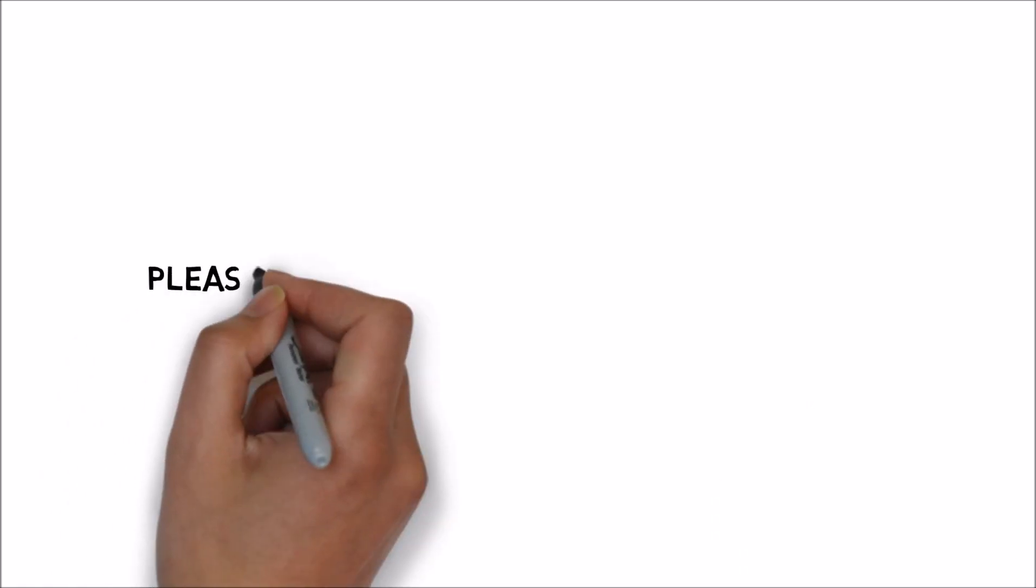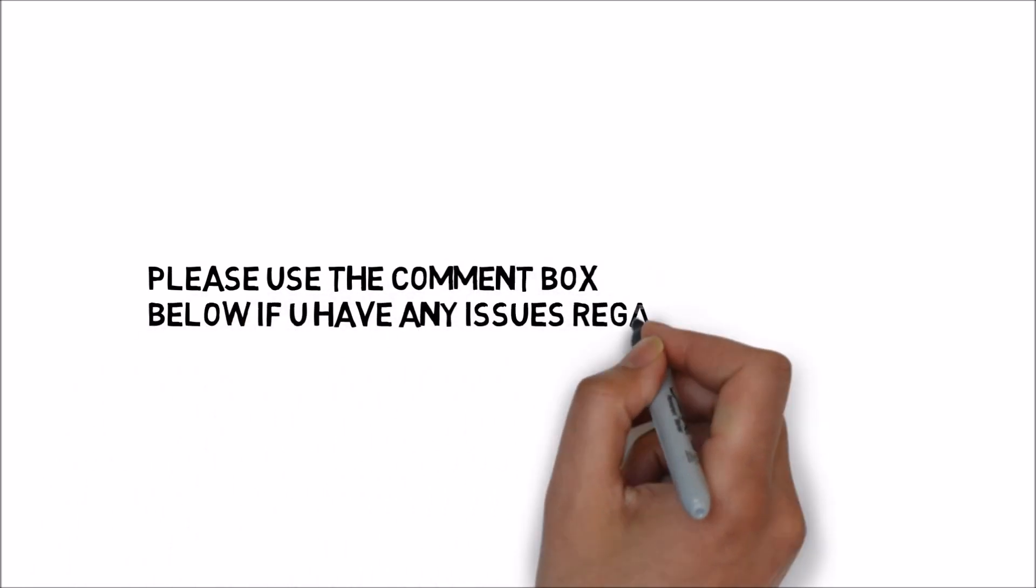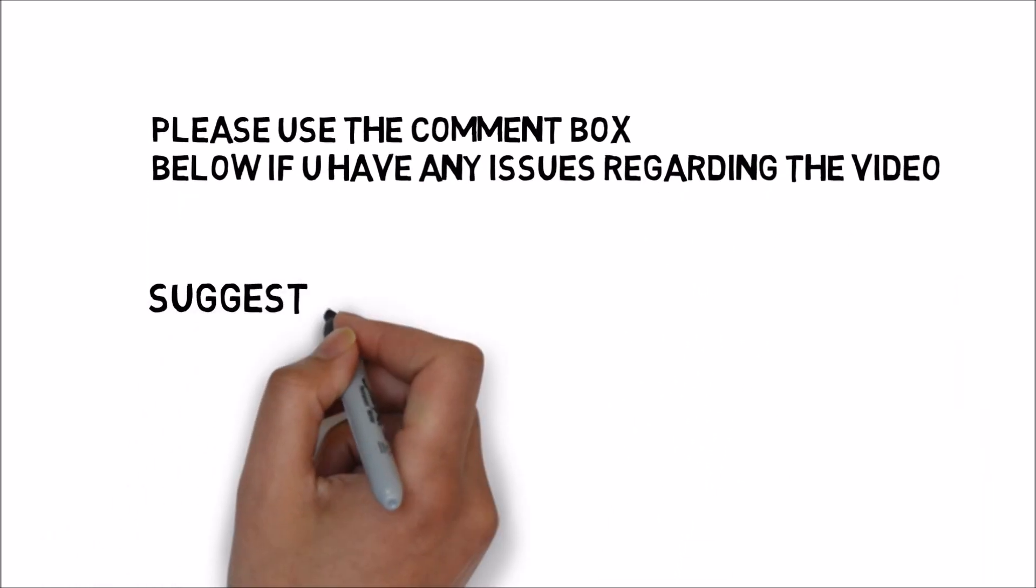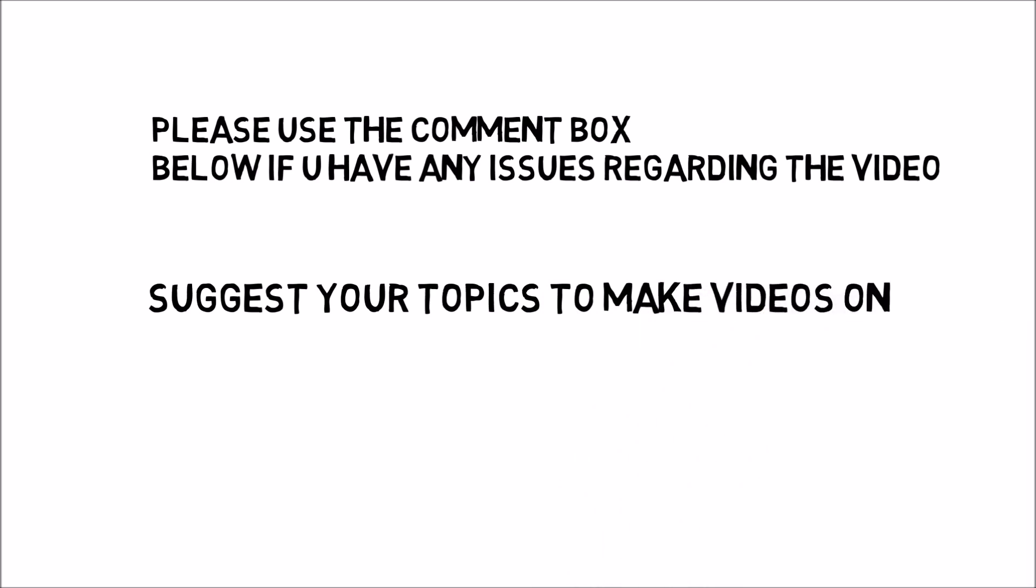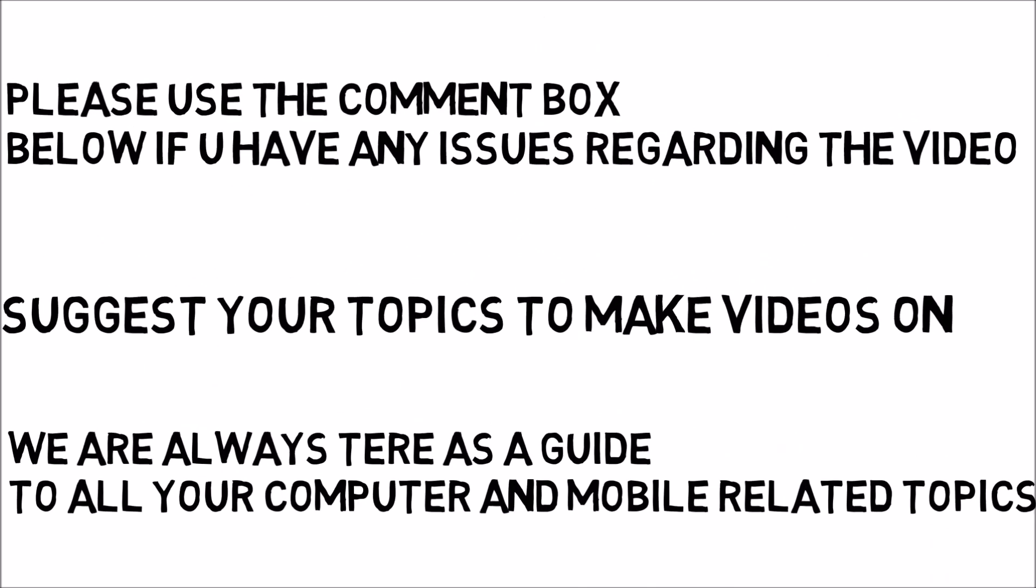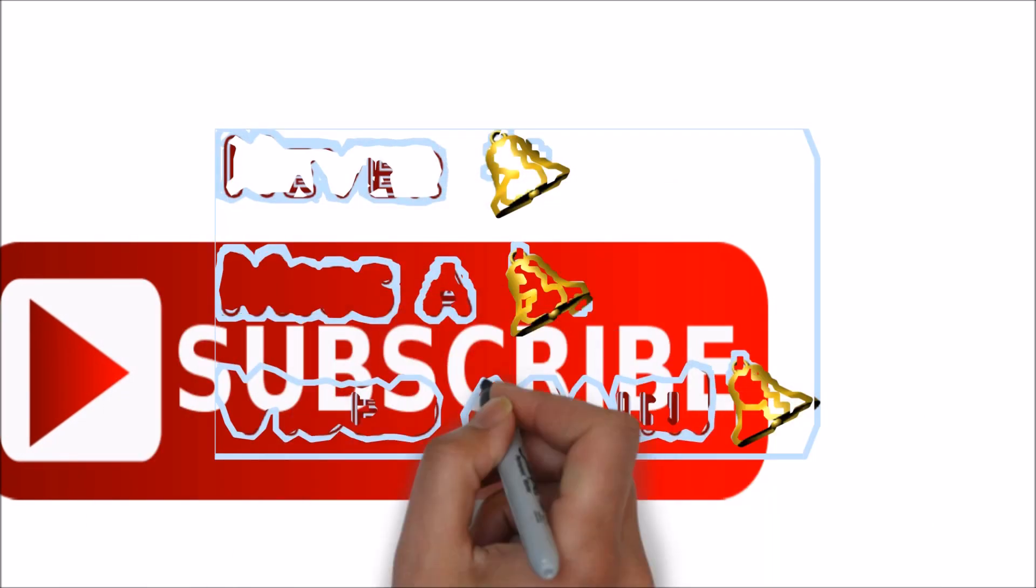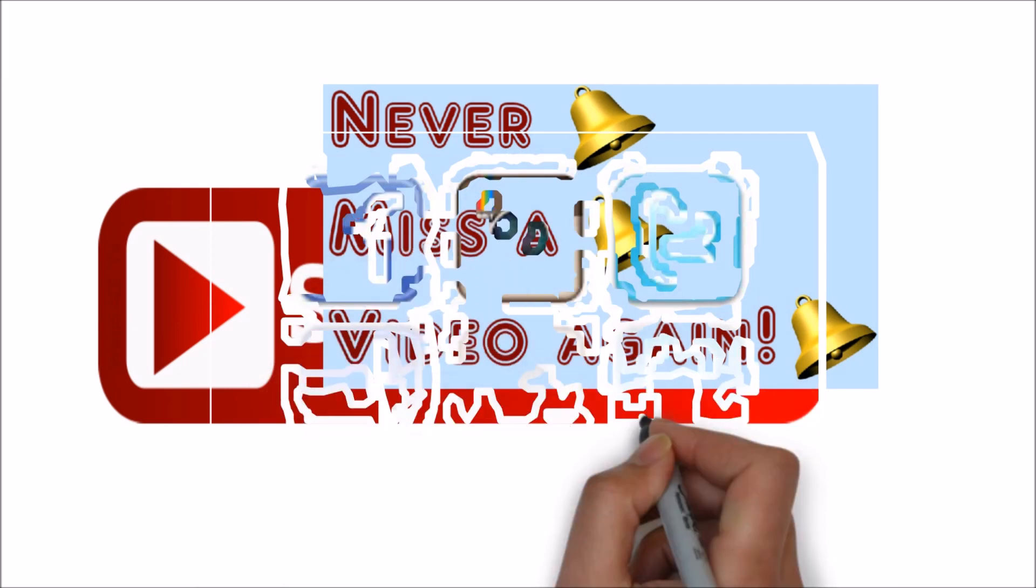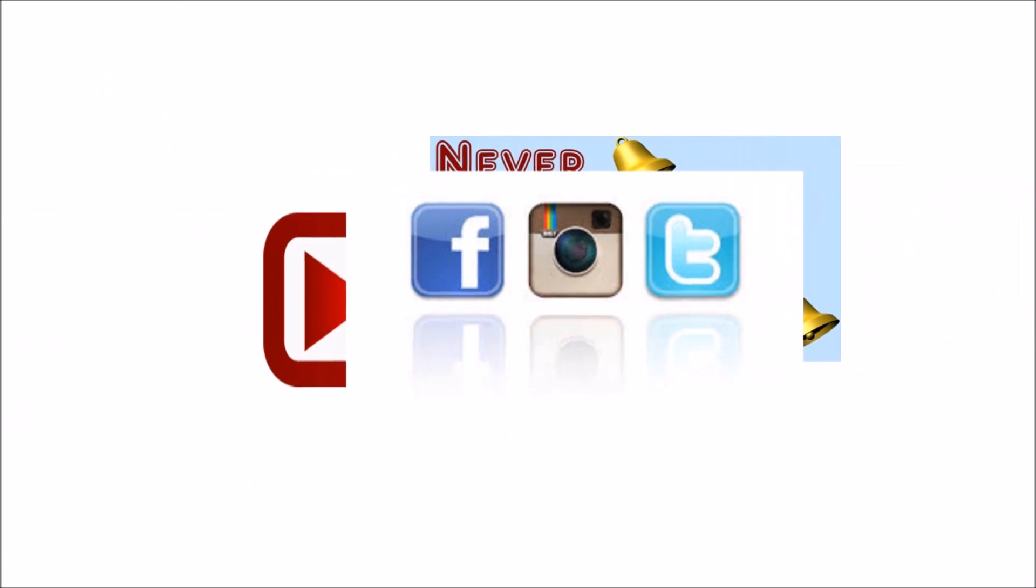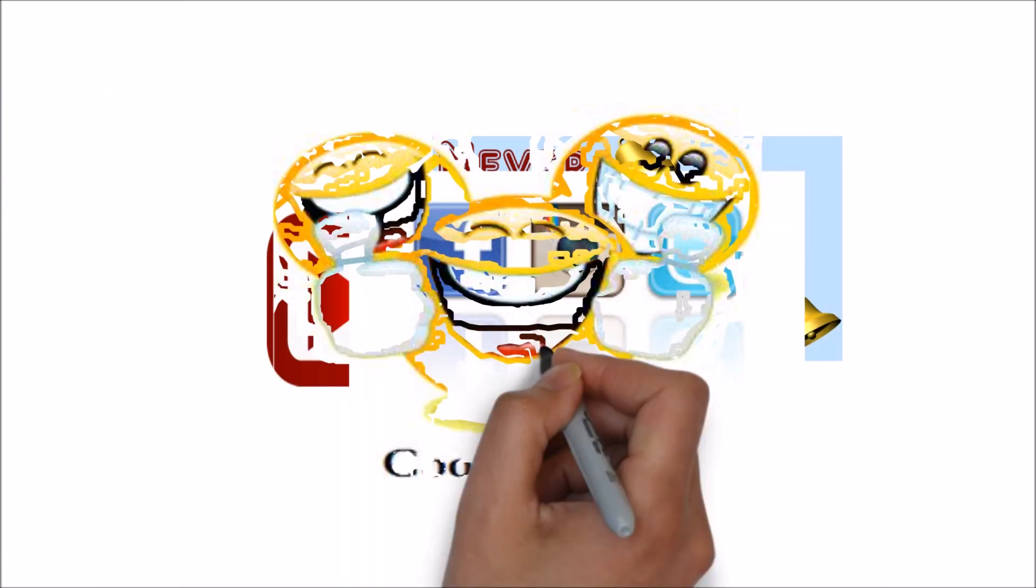So that is it for today guys. I hope you found the video useful. If you have any issues regarding the video please use the comment box below. Also give us your suggestions to make videos. We are always there as a guide to all your computer and mobile related topics. Also do subscribe our channel and hit the bell icon below to get regular updates of our videos. Also do follow us on Facebook, Instagram, Twitter, and Quora. All the links are in the description box below. See you guys with the next video. Till then, good luck.